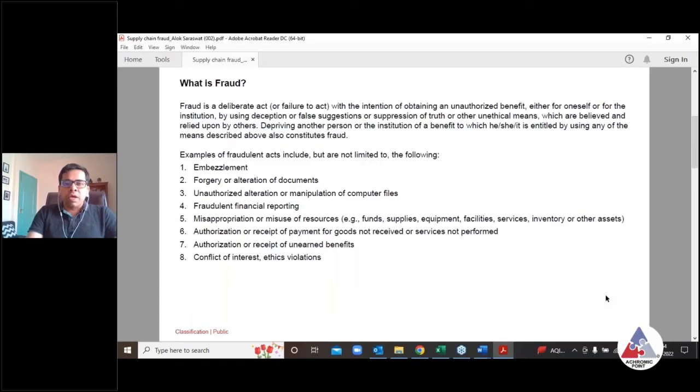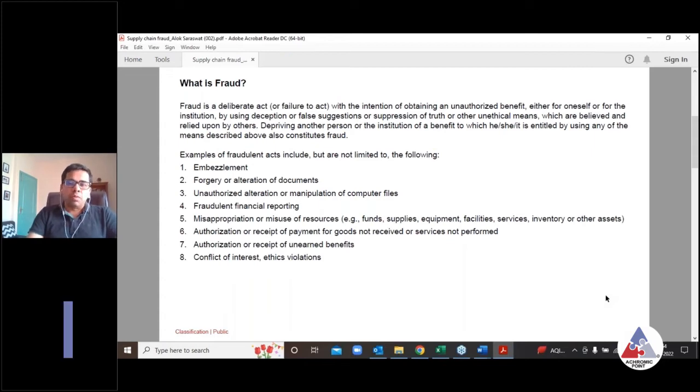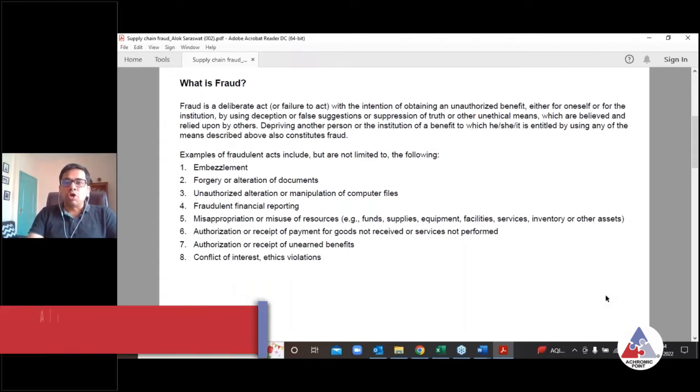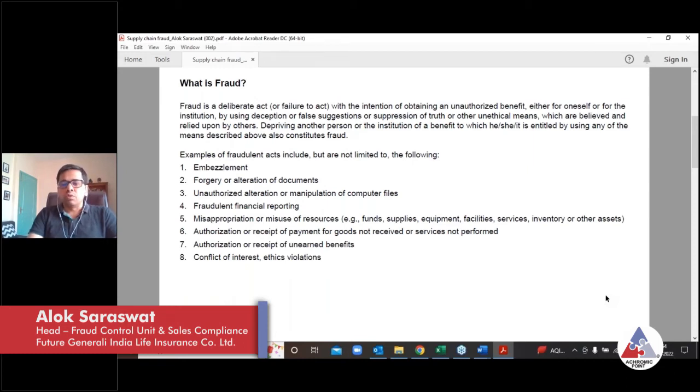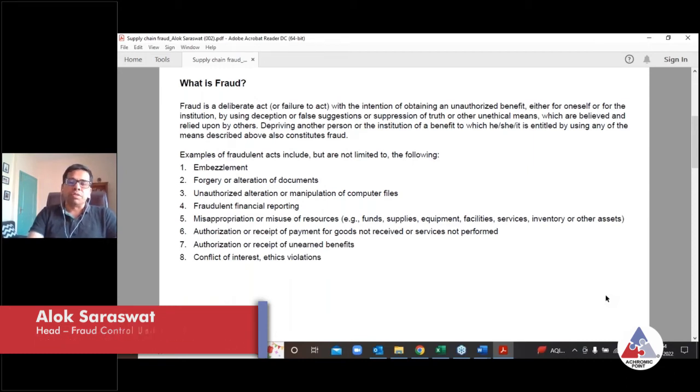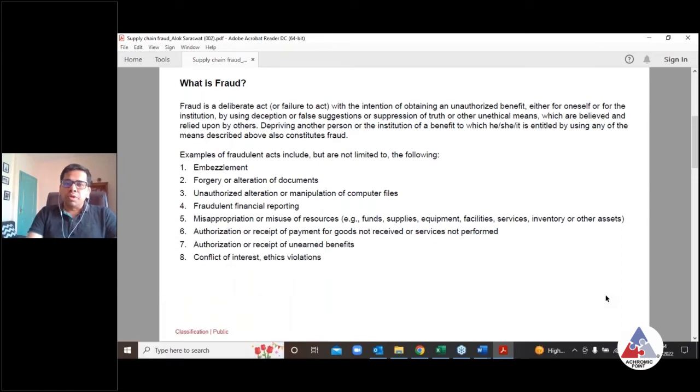Okay, so you would have come across various broad definitions. However, predominantly a lot of organizations also dwell around in terms of reporting the broad incidents. Should we report anything and everything which gets investigated in an organization?